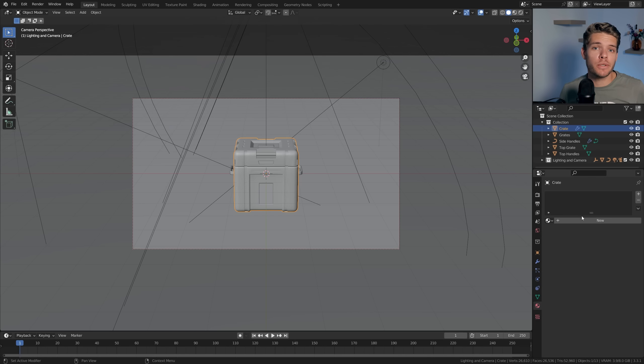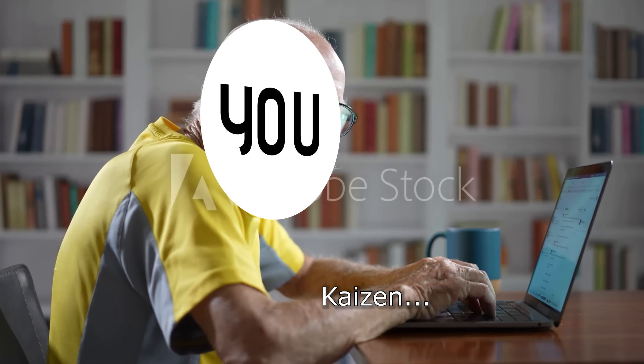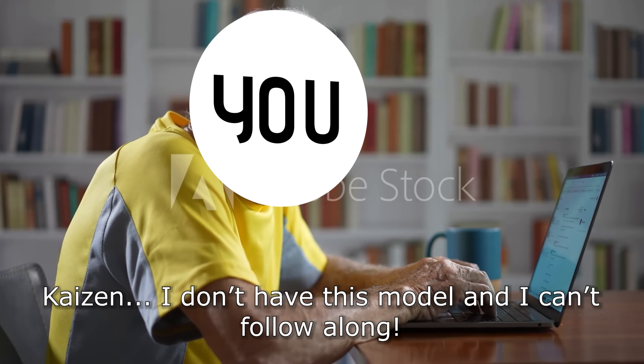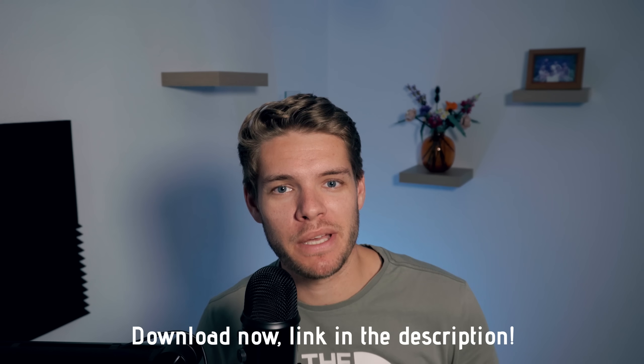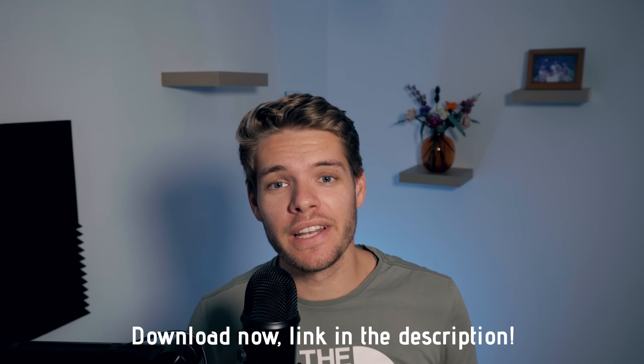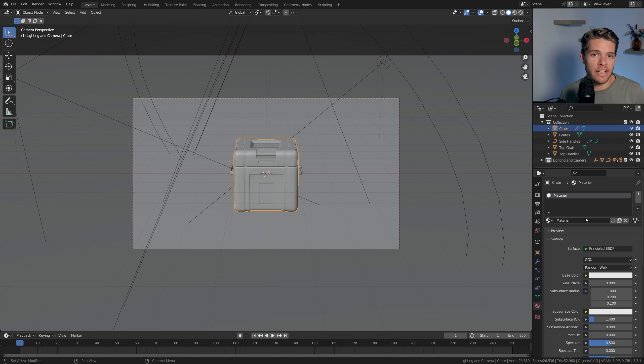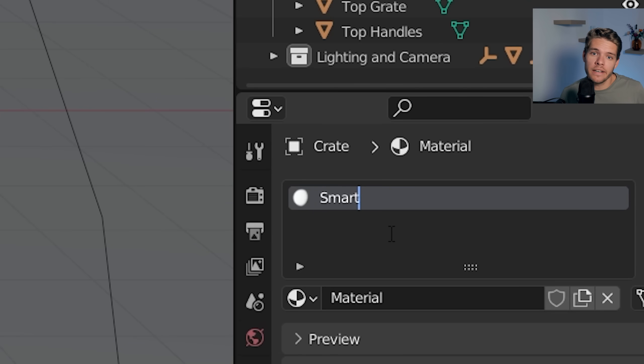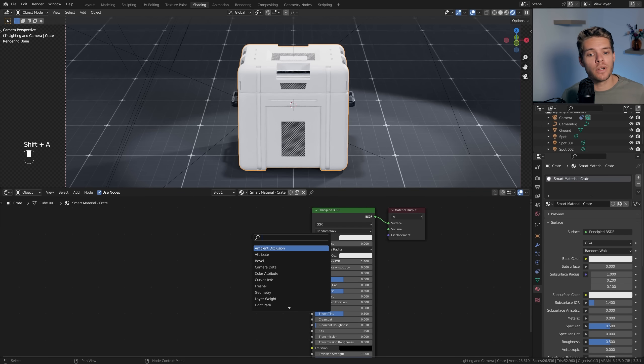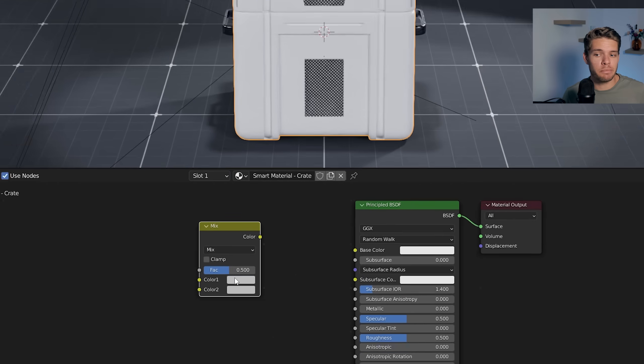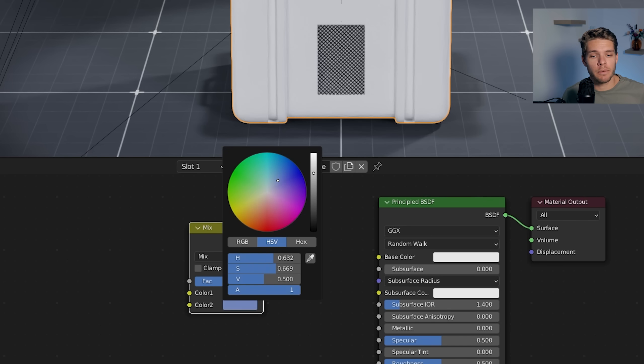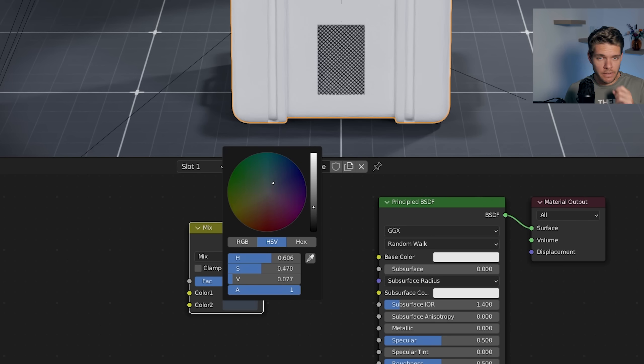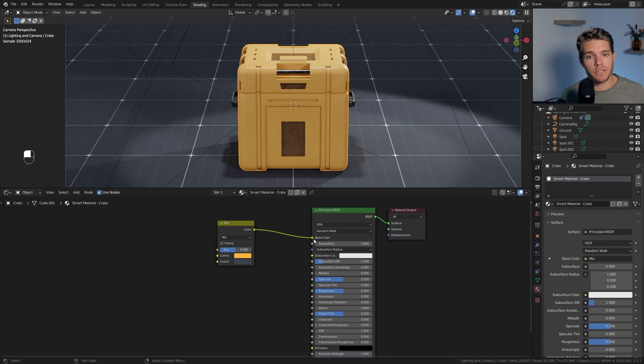We're going to start by creating a new material for this crate object. If you don't have this model and can't follow along, don't worry - you can download it for free from my Patreon using the link in the description. Let's create a new material with an appropriate name and start by creating the base color. I want this to have two colors, so I'm using a Mix RGB node and setting the top color to a yellow-orangish tint and the bottom color to a bluish gray. Take the Mix RGB node and plug it into the base color of the Principled BSDF.